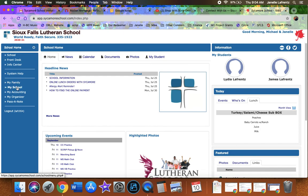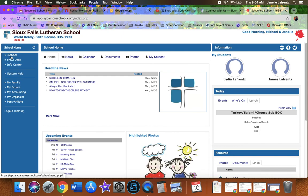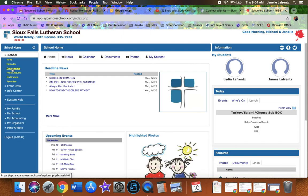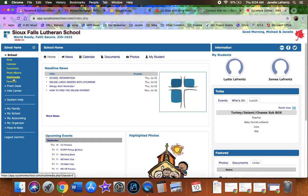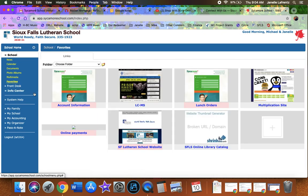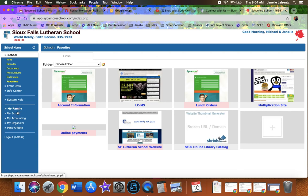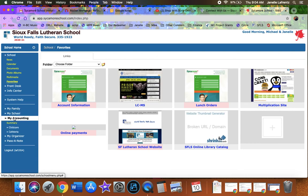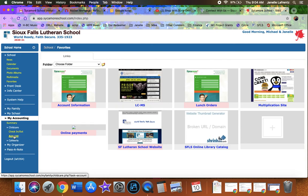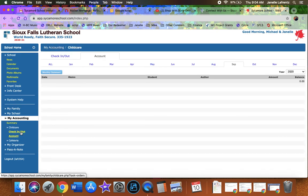Let's take a look now to find where you are getting billed. So if you go to the school tab and you go to favorites, that's where you're going to find your online payments. But how do you know how you're getting billed for stuff, right? So then you're going to go to my accounting.